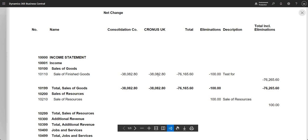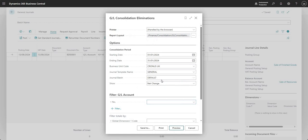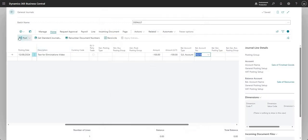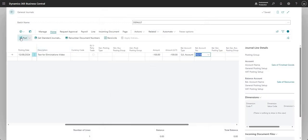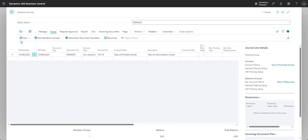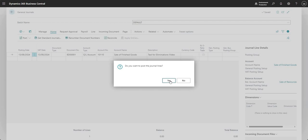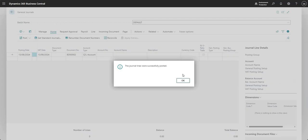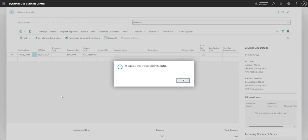The idea is we run this report, we make sure we're happy with what we see, and then very simply we can come back and we can post our elimination journal. I'll just go ahead and post that and say yes.